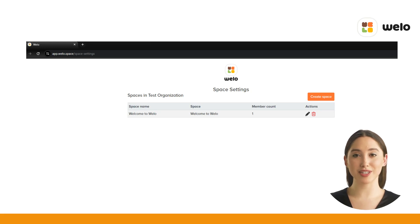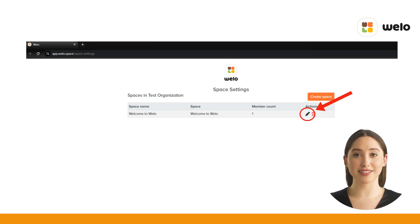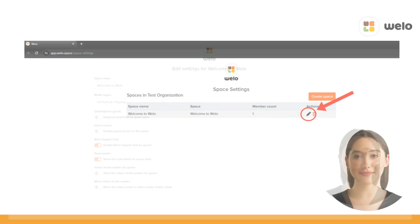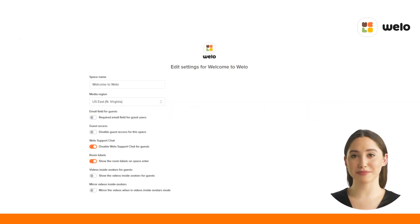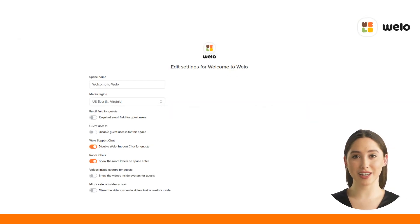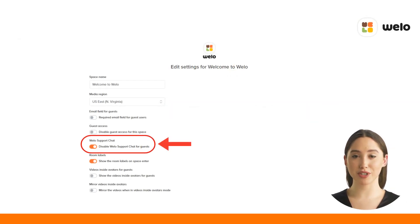Under actions, click the pencil icon corresponding to the space you want to edit. On the edit settings screen, locate the disable Weelo support chat for guests option and toggle the switch to disable it.